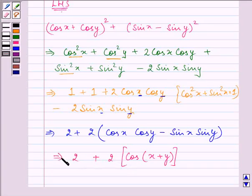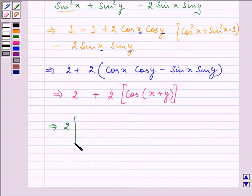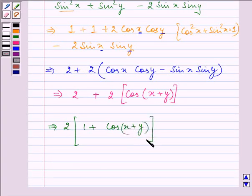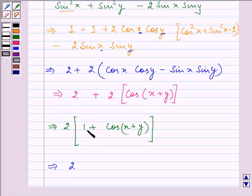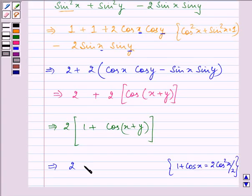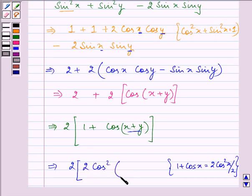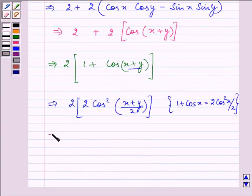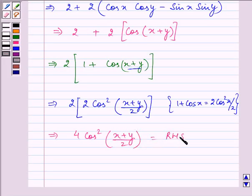Taking 2 common, we have 2(1 + cos(x + y)). This can be written using the identity 1 + cos θ = 2 cos²(θ/2). Here our θ is x + y, so in the bracket we can write 2 cos²((x + y)/2). On opening the brackets, we have 4 cos²((x + y)/2), which equals our right hand side.